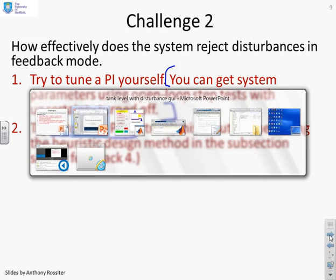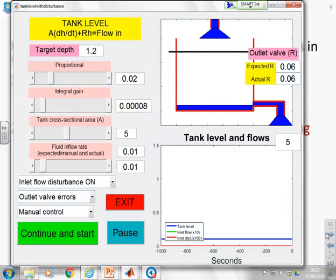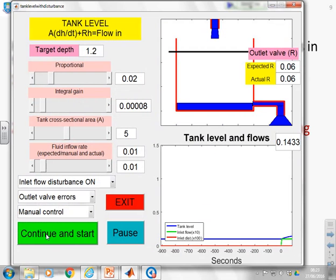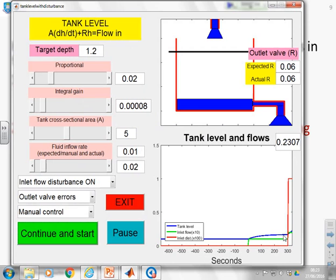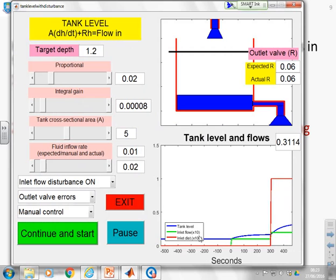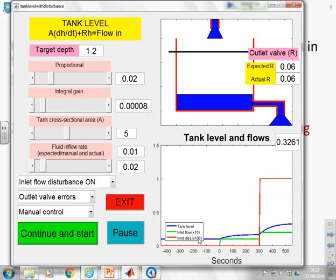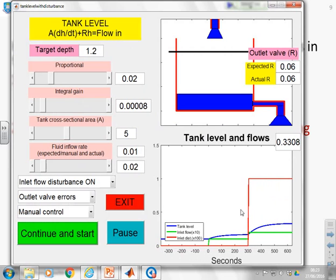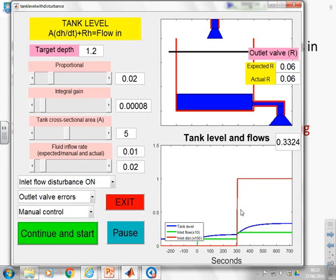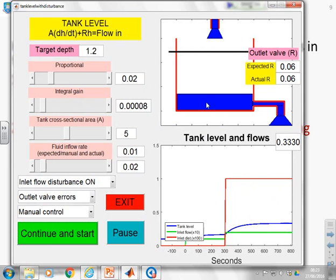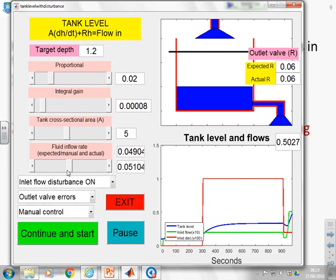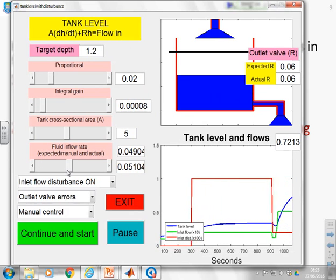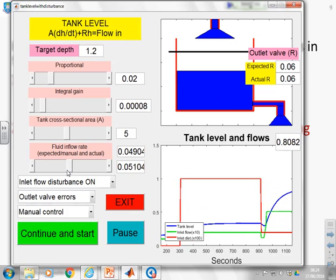Let's go to the GUI then and have a look. So here's the GUI, so let's get it started. So there we go, off it runs, and you'll see this green line tells you—sorry, the red line tells you there's been an inflow disturbance. Now notice this is multiplied by 100 so that you can see it, so it's not actually as big a disturbance as you might be thinking. Now our target depth is 1.2, we're nowhere near, so let's manually change this inflow rate to something a bit bigger and see whether we can get the target depth.